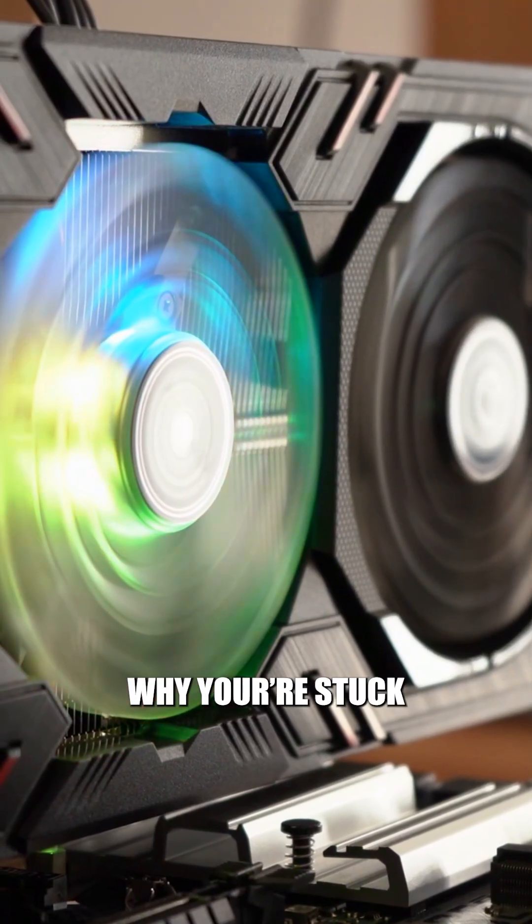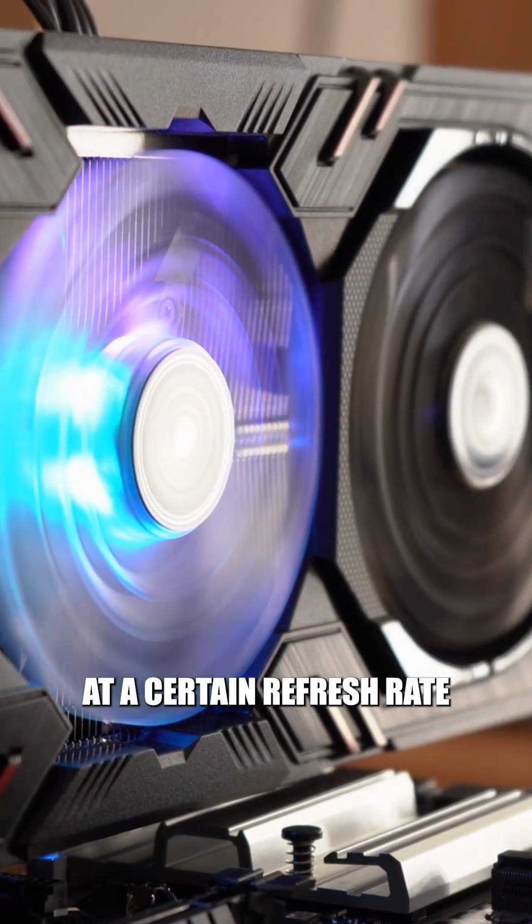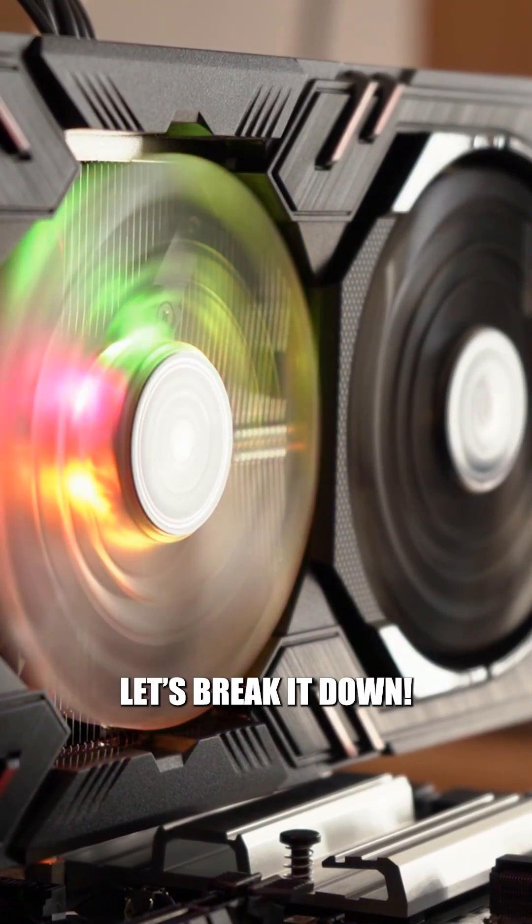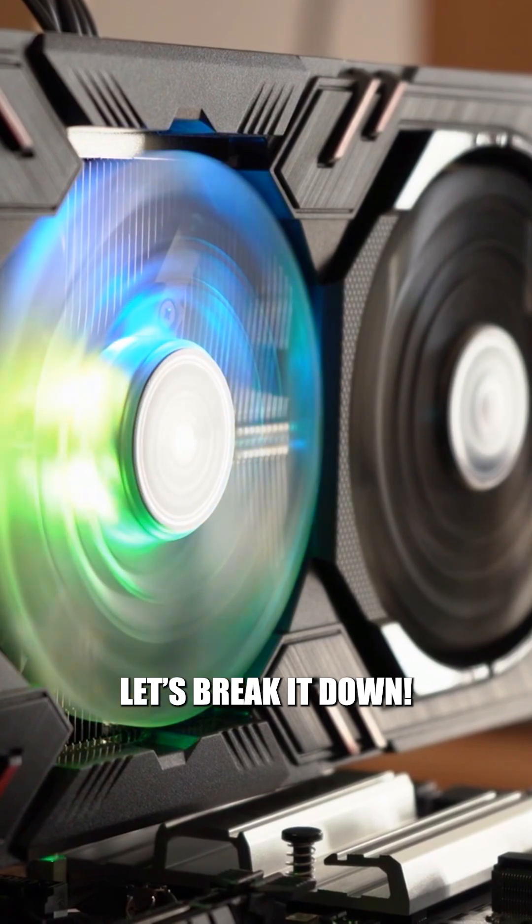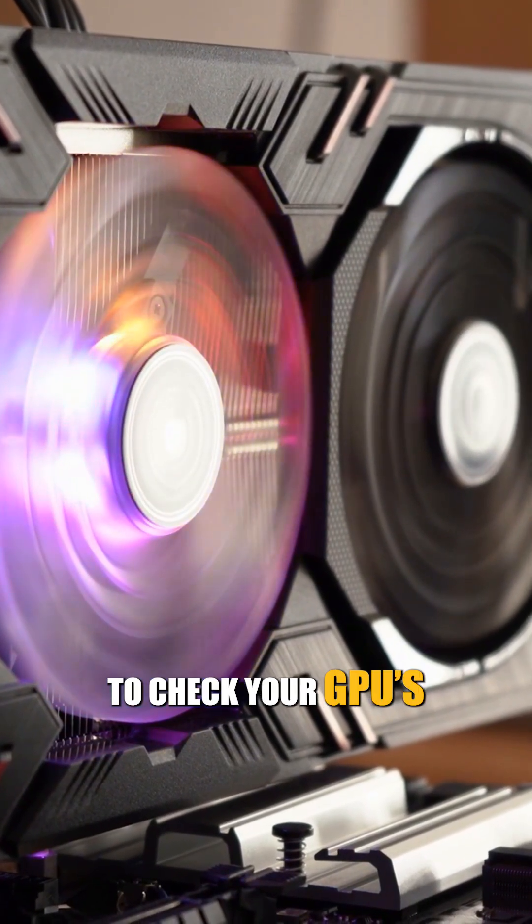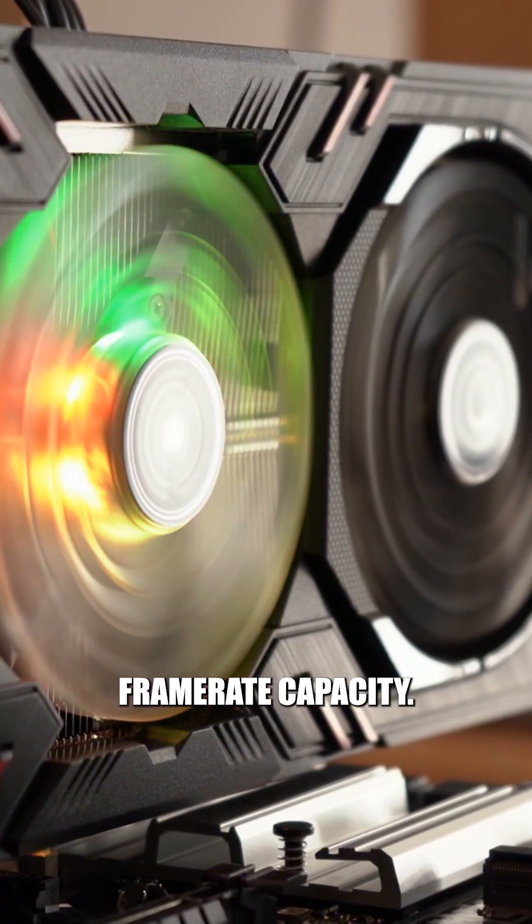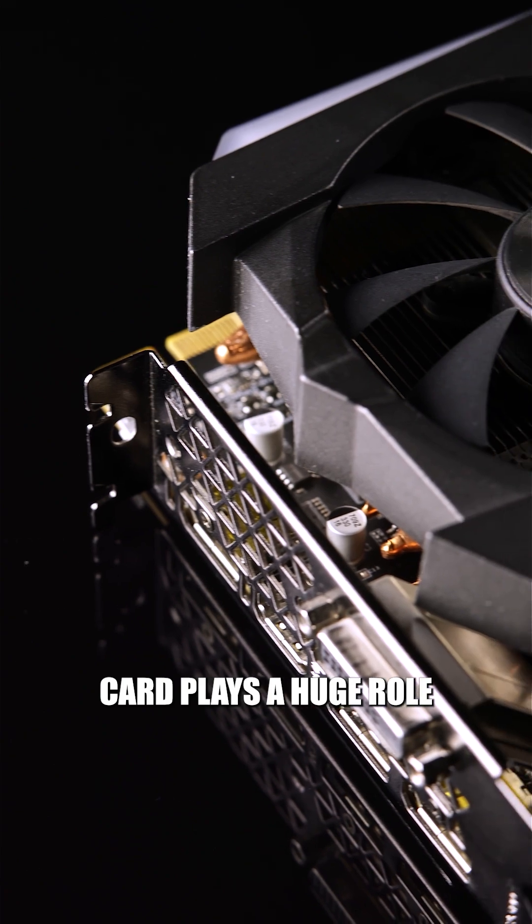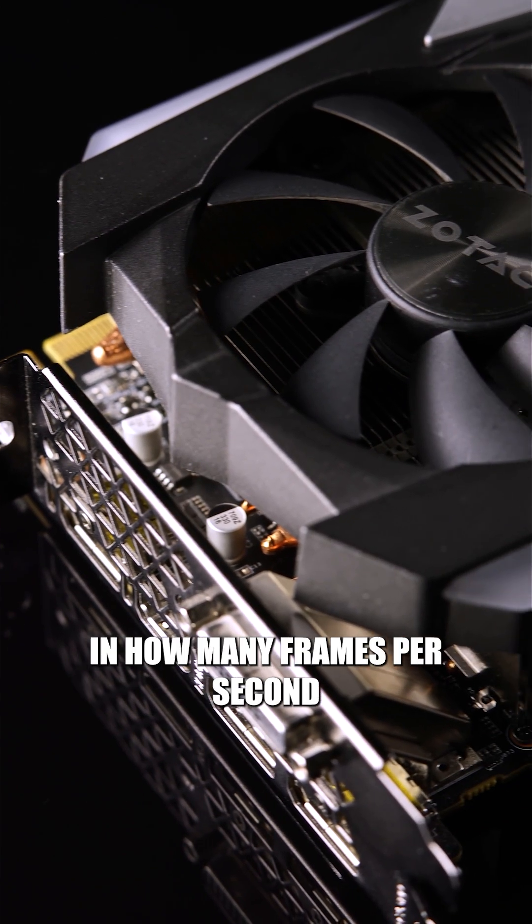Ever wondered why you're stuck at a certain refresh rate when it could go for more? Let's break it down. First off, it's important to check your GPU's frame rate capacity. Your graphics card plays a huge role in how